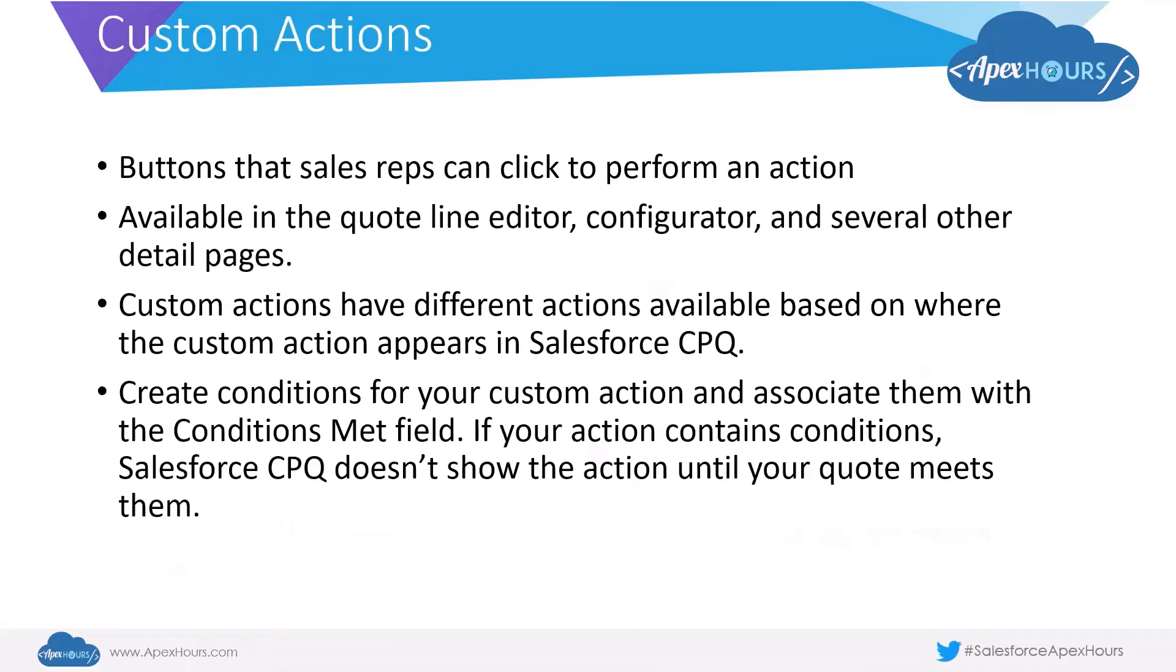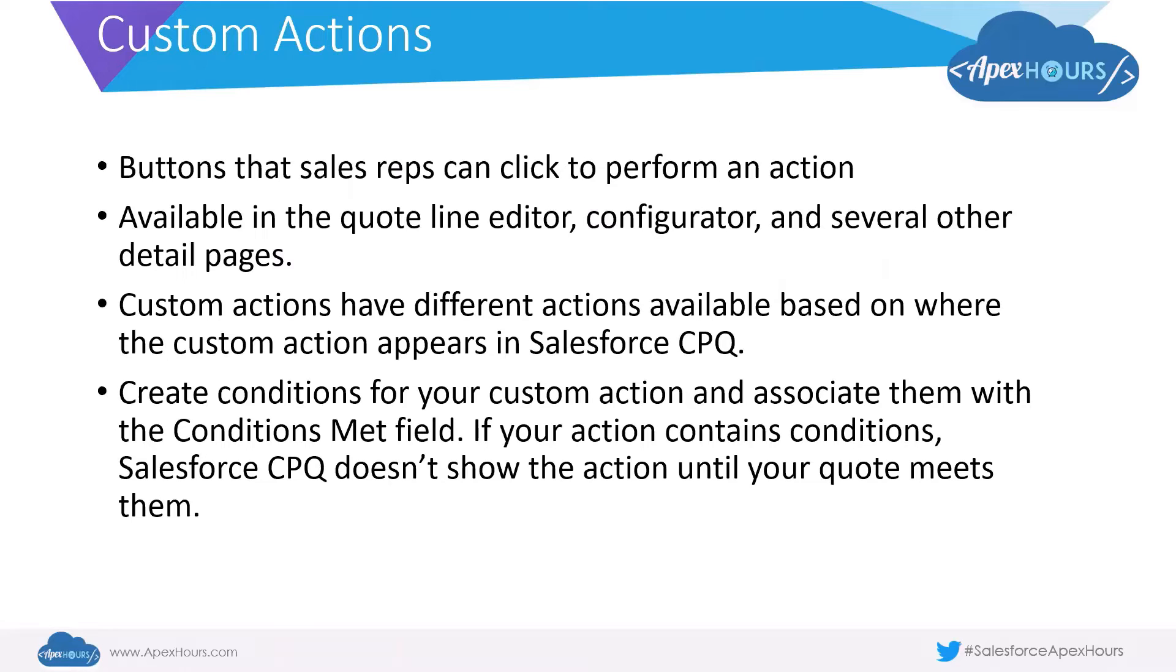Custom actions are typically like buttons that sales reps can click to perform an action in the quote line editor, configurator, or several other detail pages. Custom actions have different actions available based on where the custom action appears in Salesforce CPQ.